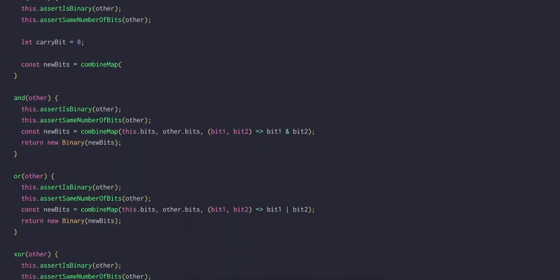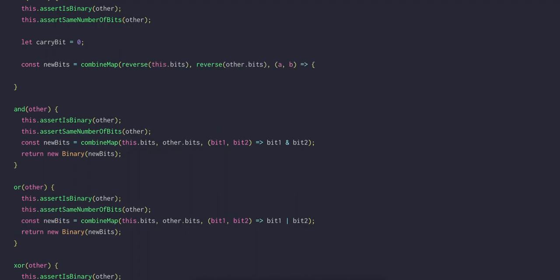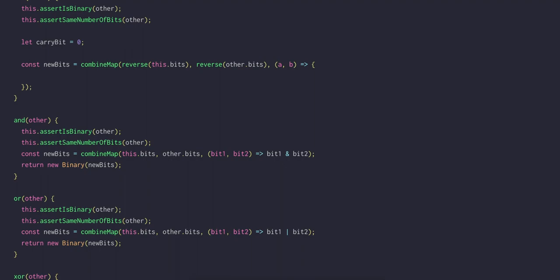Now we can return a call to combineMap, reversing the 2 binary bit arrays, and use a transformation function that receives each bit of both numbers. Now, the way that addition works at the logical level has to be explained in 2 steps.